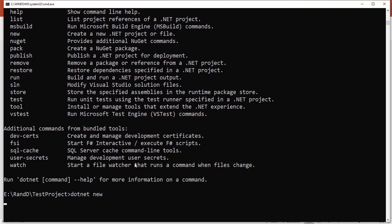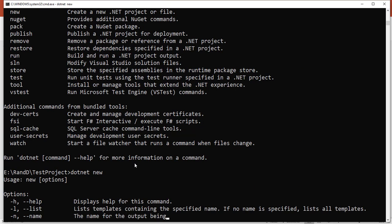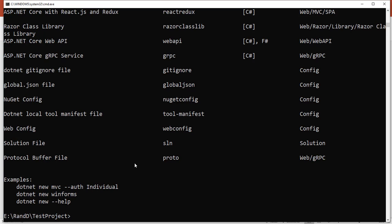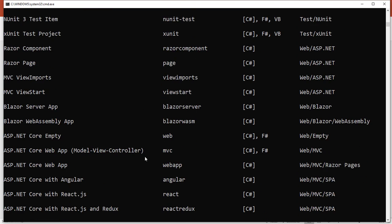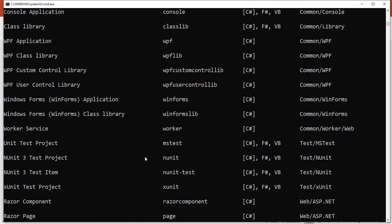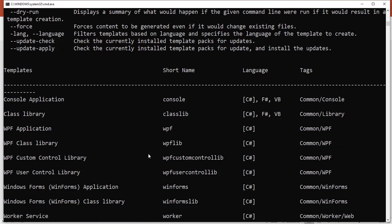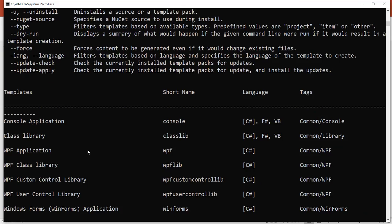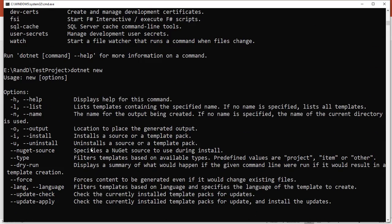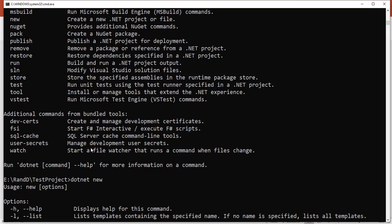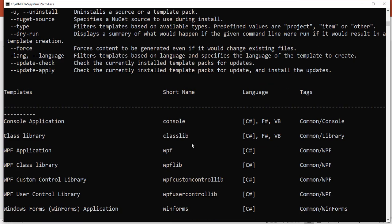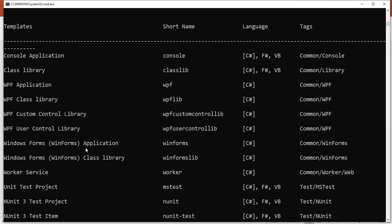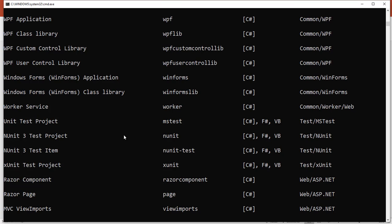Just hit enter and you will get the list of templates installed in your system. In my system, a lot of templates are installed. You can see template name, short name, language, and tag. You can choose as per your requirement which project you want to create.